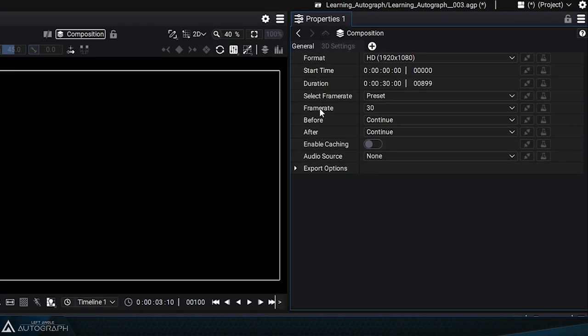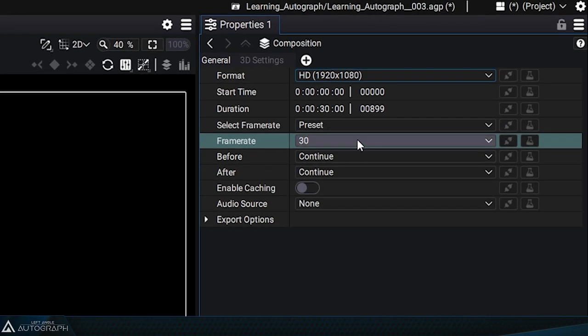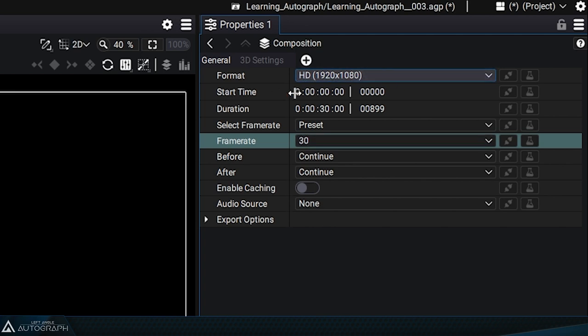When creating the composition, Autograph assigned a certain frame rate and an HD format for a duration of 30 seconds by default.